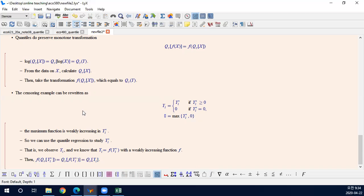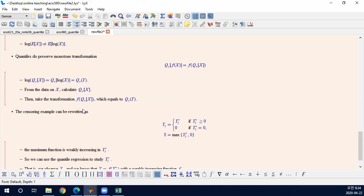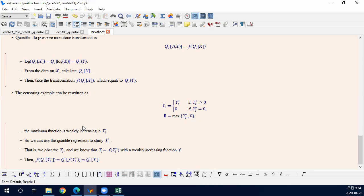This is a nice property. In many examples we use log of wage, and in a similar sense you can transform quantiles of log wage into quantiles of wage. This is another nice feature of quantile regressions.